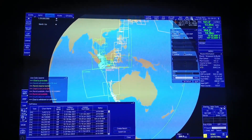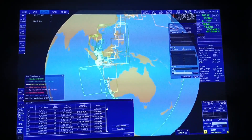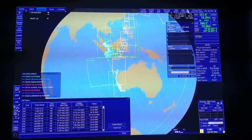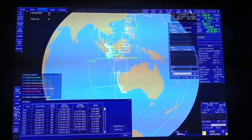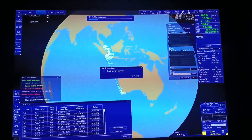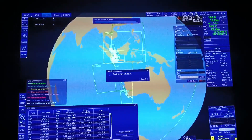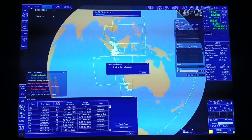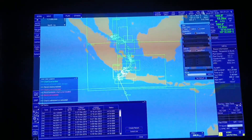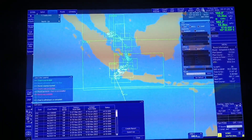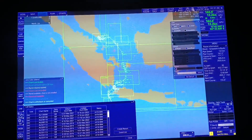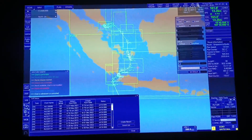Once na-i-apply natin, click natin yung Apply. Mapipilter natin yung mga charts na gagamitin natin sa ating buong biyahe. Yan na guys yung mga charts na gagamitin natin. Kung makikita nyo, nakakulay green — ibig sabihin up to date yung ating mga charts.